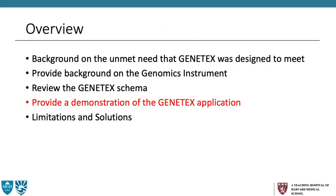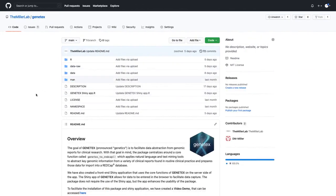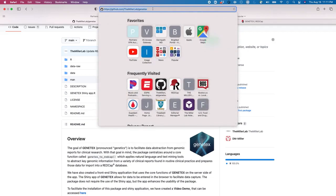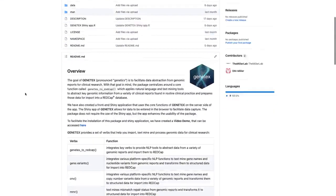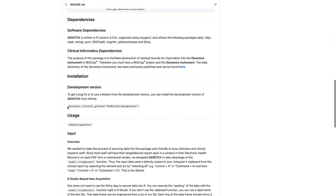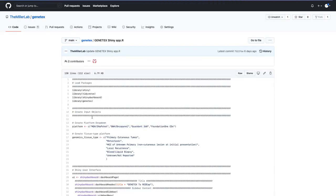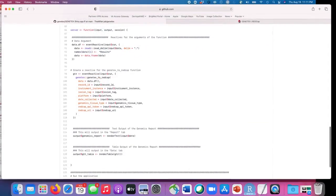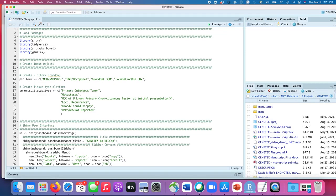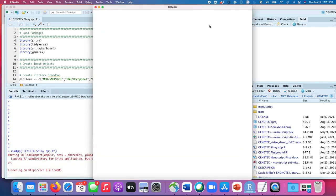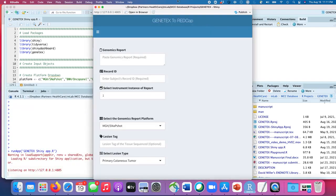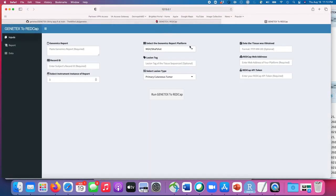Now let's provide a demonstration of the Genetix application. First, we'll show you how to install it — it's available at our GitHub repository, the Miller Lab slash Genetix, where we provide a readme page that gives an overview and the code to install using the devtools package. On the repository, we also have the code for the Shiny application, which you can copy and paste into an RStudio project. Then you can run this code, which will pull up a web browser with the Genetix application.